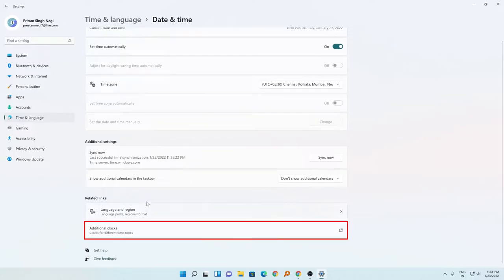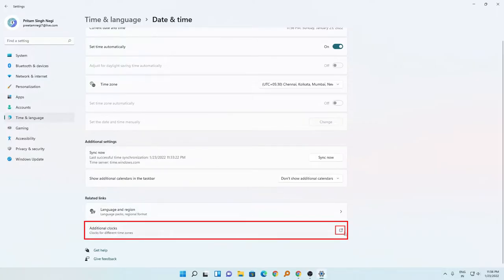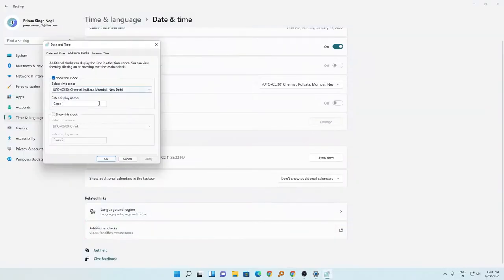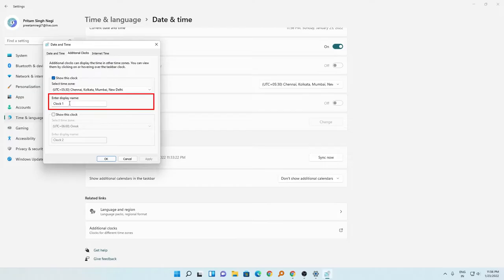So now what we need to do, we just need to go here which says additional clock. Now I will click here and I can choose additional clock. I can also change the display name. For example, I am from India so I will be writing here my clock name as India.